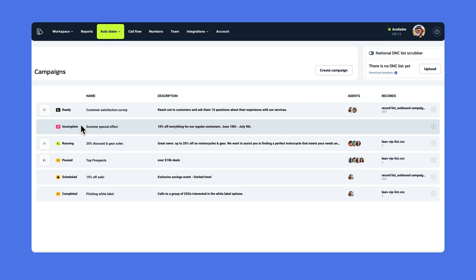Remember, a campaign needs to have at least one number, one agent, and one client to run. If it says preparing, the record list is being imported. Just wait a couple minutes until it's done.